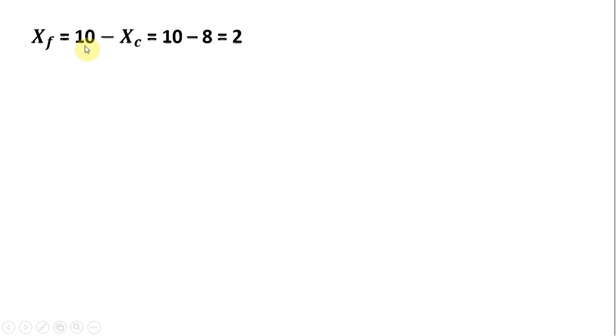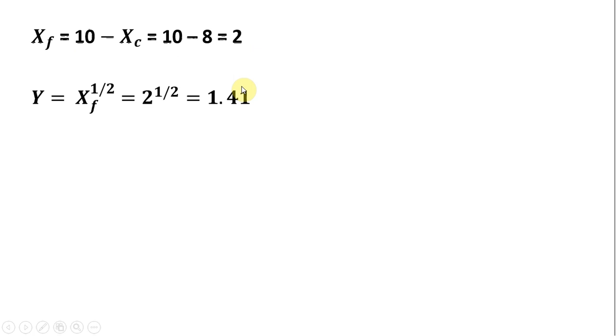So on the last screen, we saw that the consumer will use 8 units for immediate consumption. So 10 minus 8 gives us 2. How many units of good Y will this consumer produce? Plugging 2 into the production function, Y will equal 1.41.